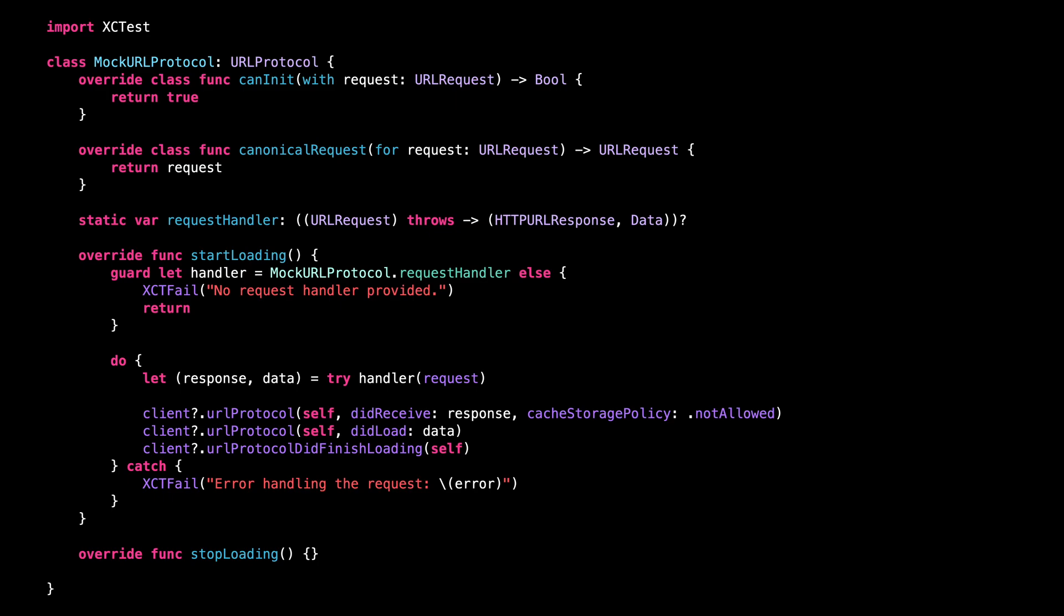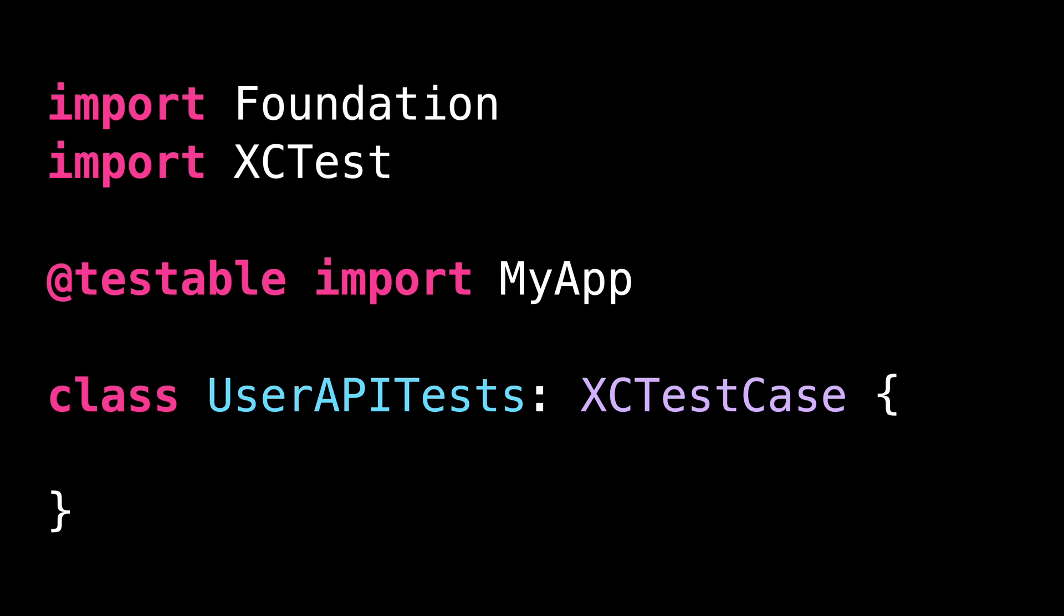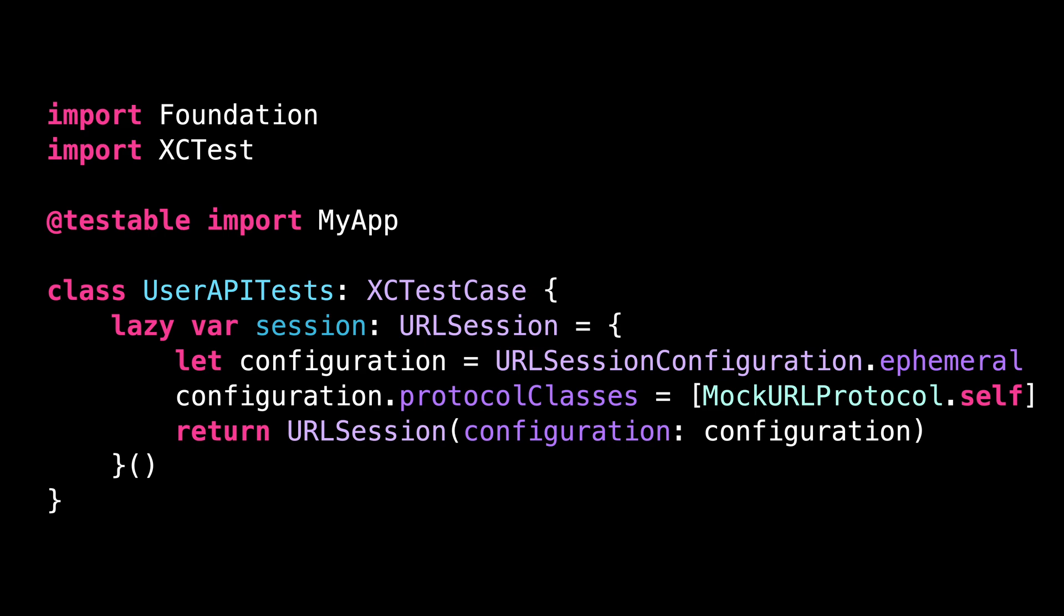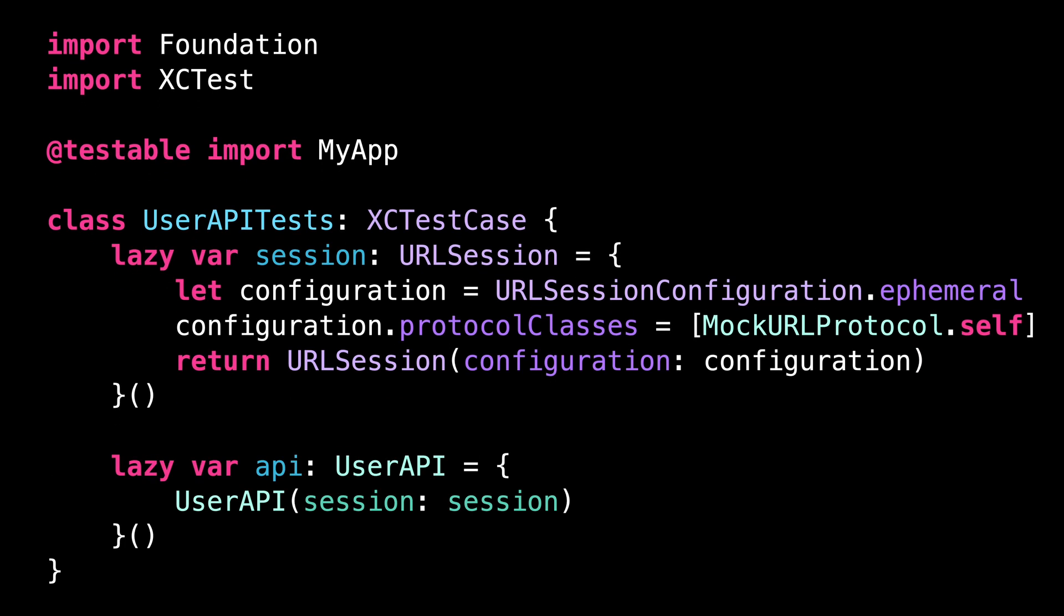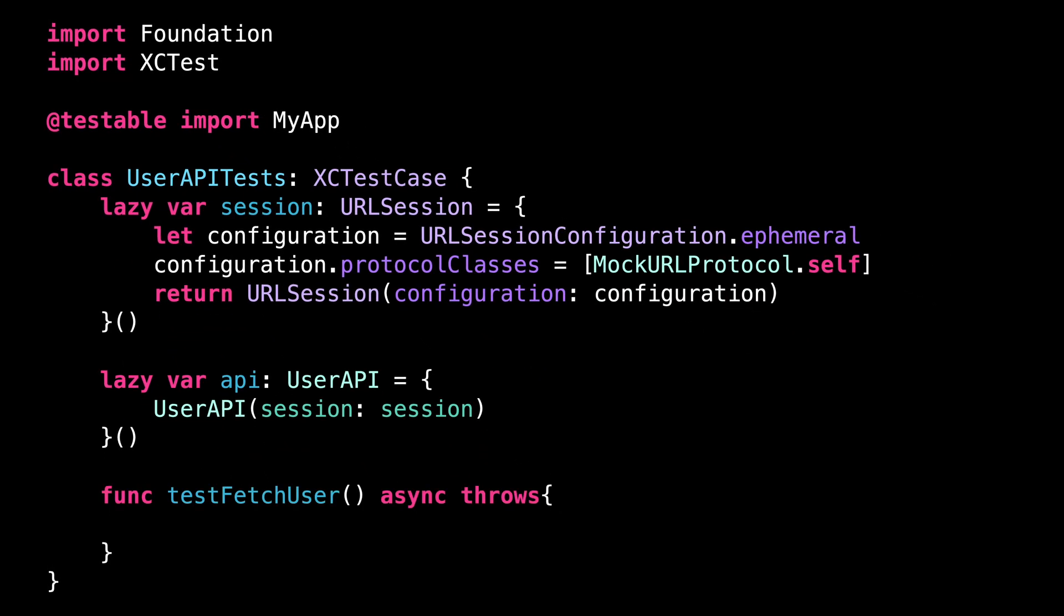And now we are ready to use the MockURLProtocol to write a unit test for our class UserAPI. All we need to do is to create a custom URLSession and add our MockURLProtocol to its protocol classes property. Then we inject that custom URLSession into our instance of UserAPI. And from that, implementing a test is rather straightforward.